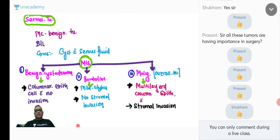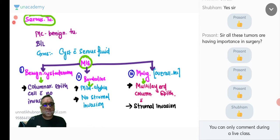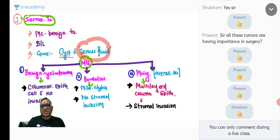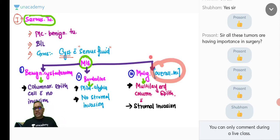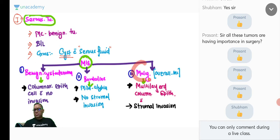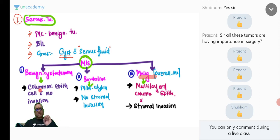Serous tumor overview: most common between all surface epithelial tumors. Gross examination shows serous fluid within the cyst. There are three types: benign cystadenoma, borderline, and malignant cystadenocarcinoma. Serous cystadenocarcinoma is the most common malignant ovarian tumor overall. The discussion of individual tumor subtypes (serous, mucinous, clear cell, Brenner) will continue.